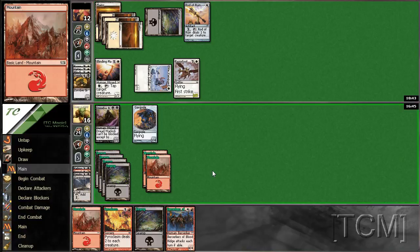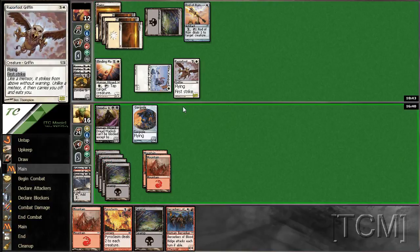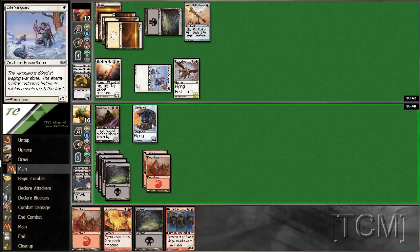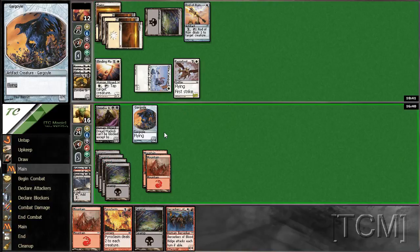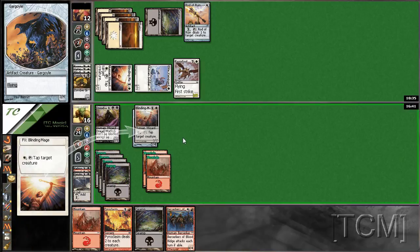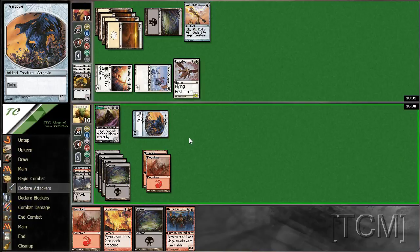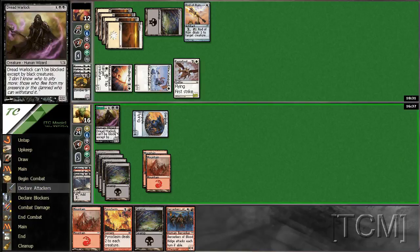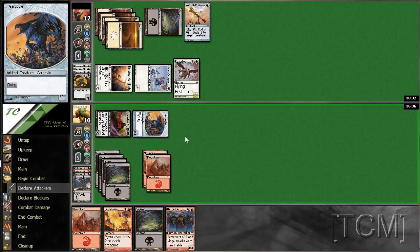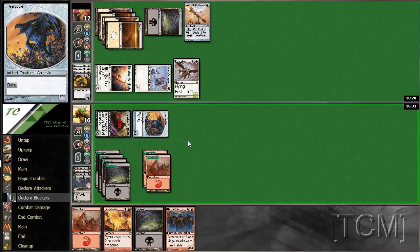So judging by the fact that he only has one swamp, I'm guessing he's holding a Royal Assassin, so we'll put him at 10. He didn't play our Pyroplasm, and hopefully, I think we have enough for Berserkers as well.